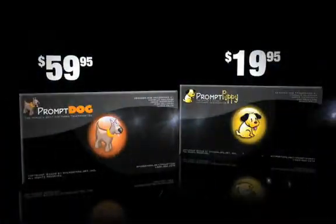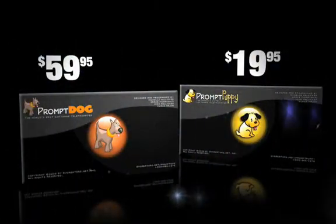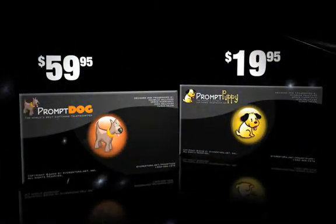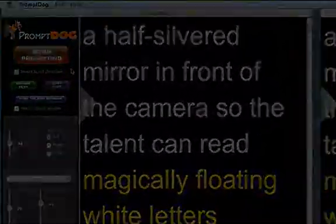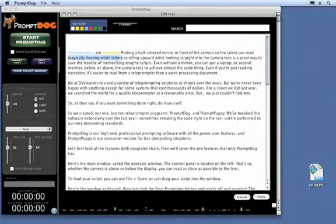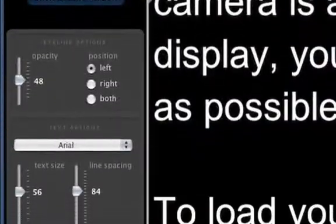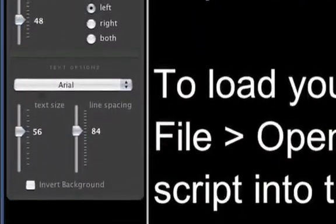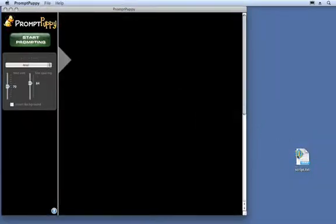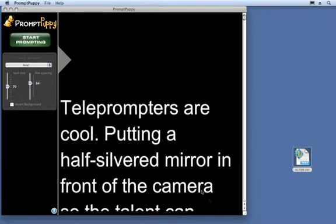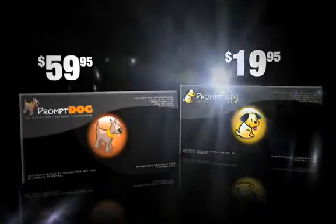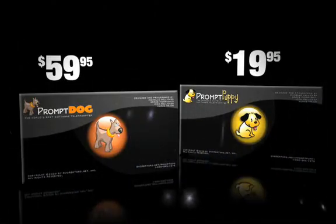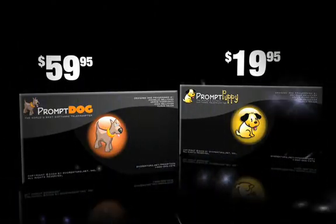We've tweaked this software extensively over the last year, sometimes right on the set, until it performed to our very demanding standards. PromptDog is our high-end professional prompting software with all the power user features, and PromptPuppy is our consumer version for less demanding situations. Let's first look at the features both programs share, then we'll cover the pro features that only PromptDog has.